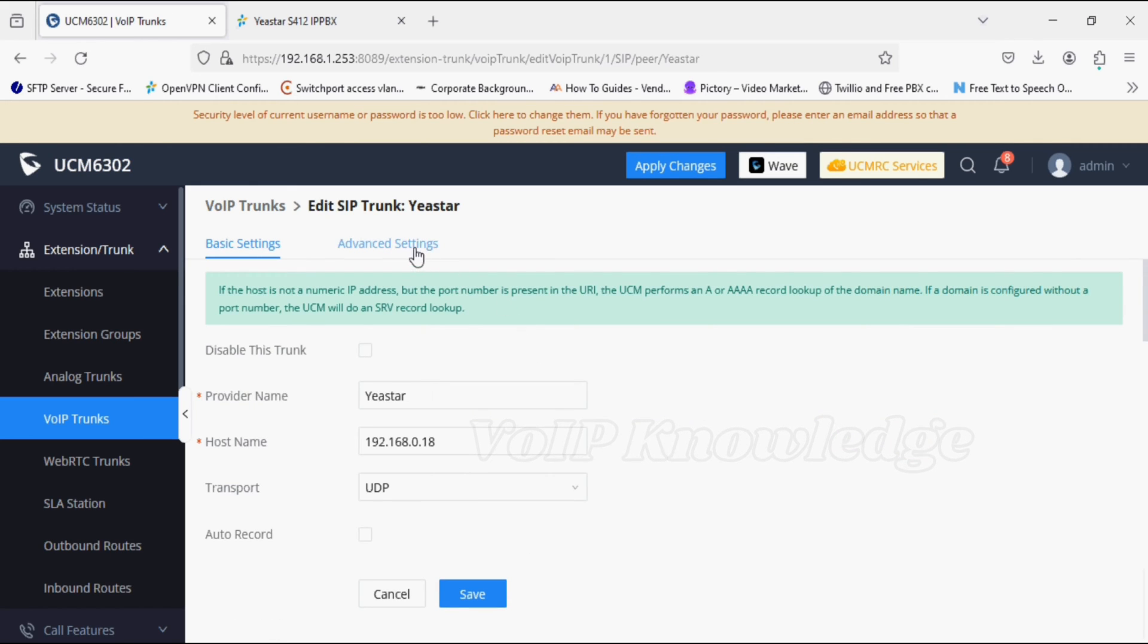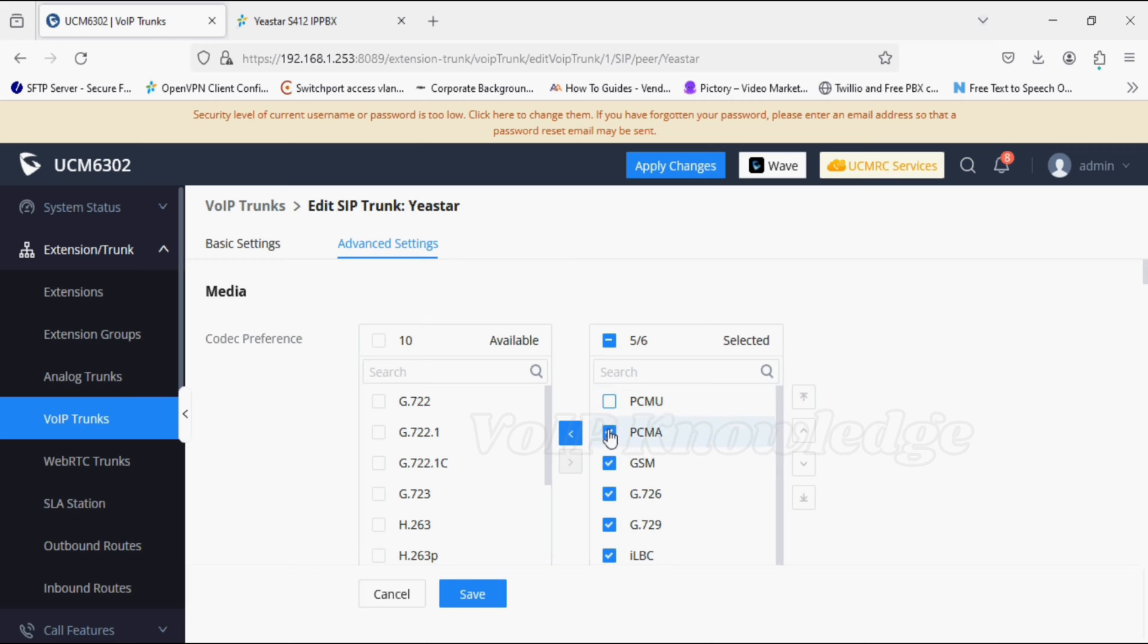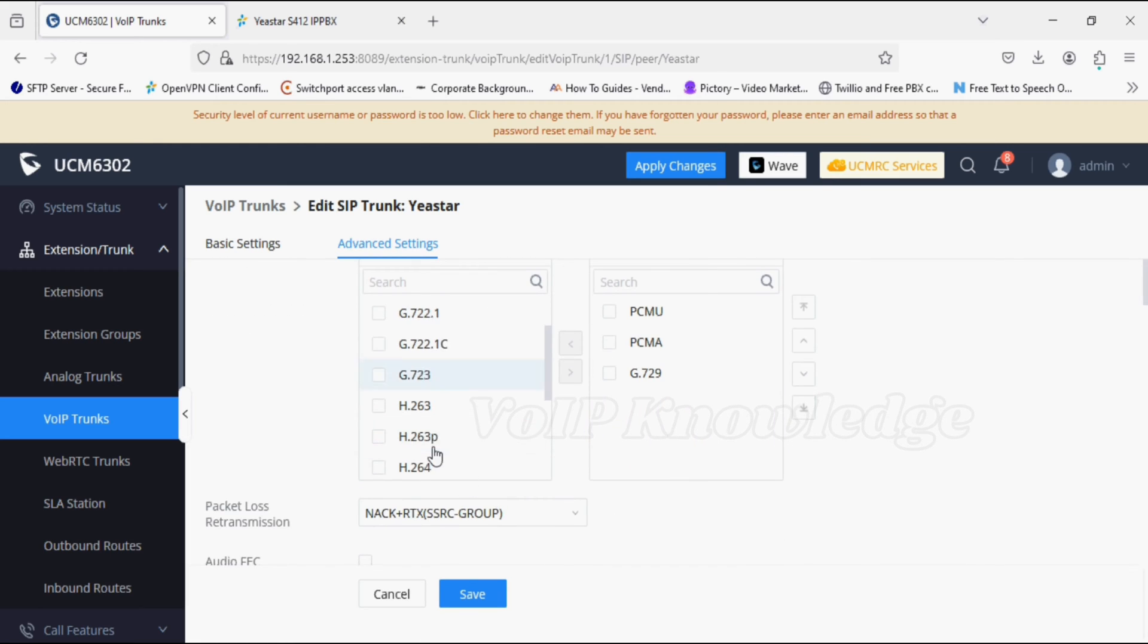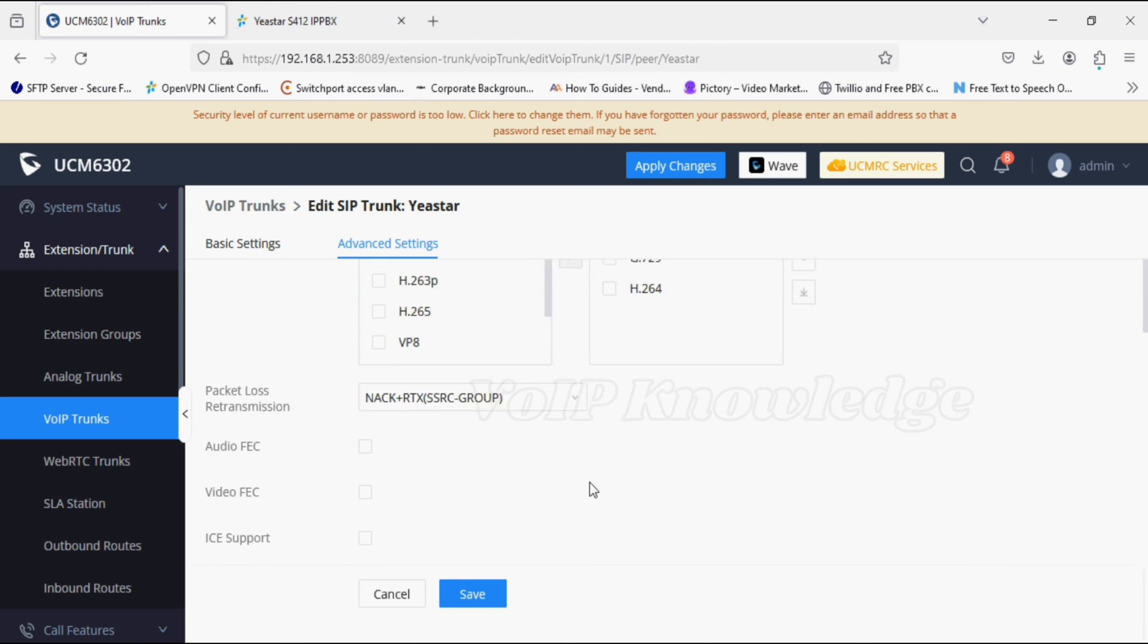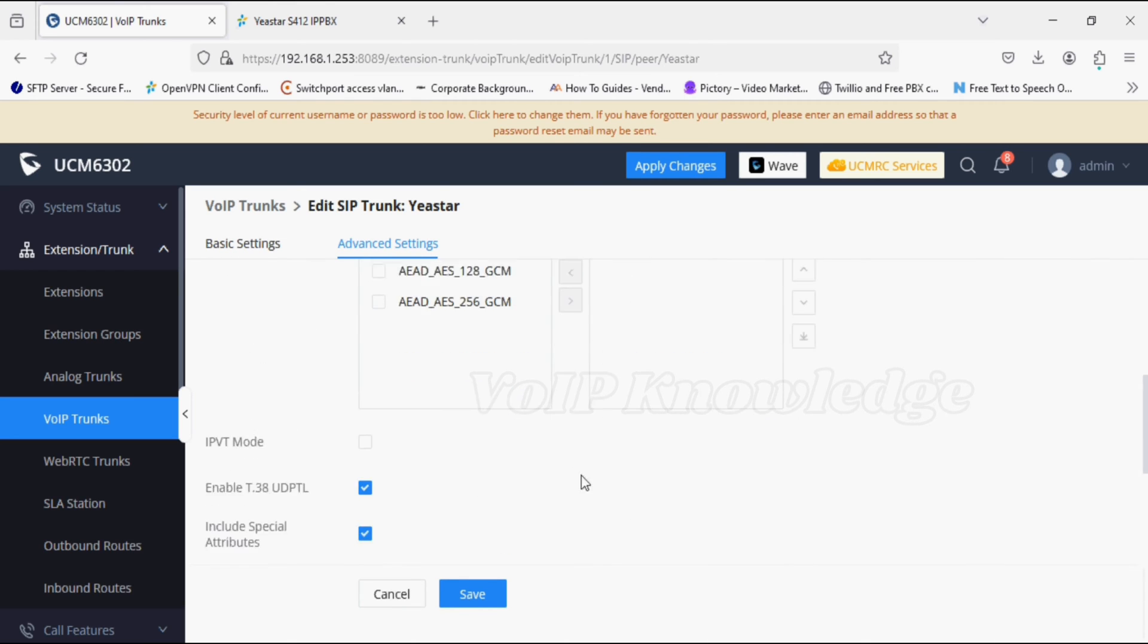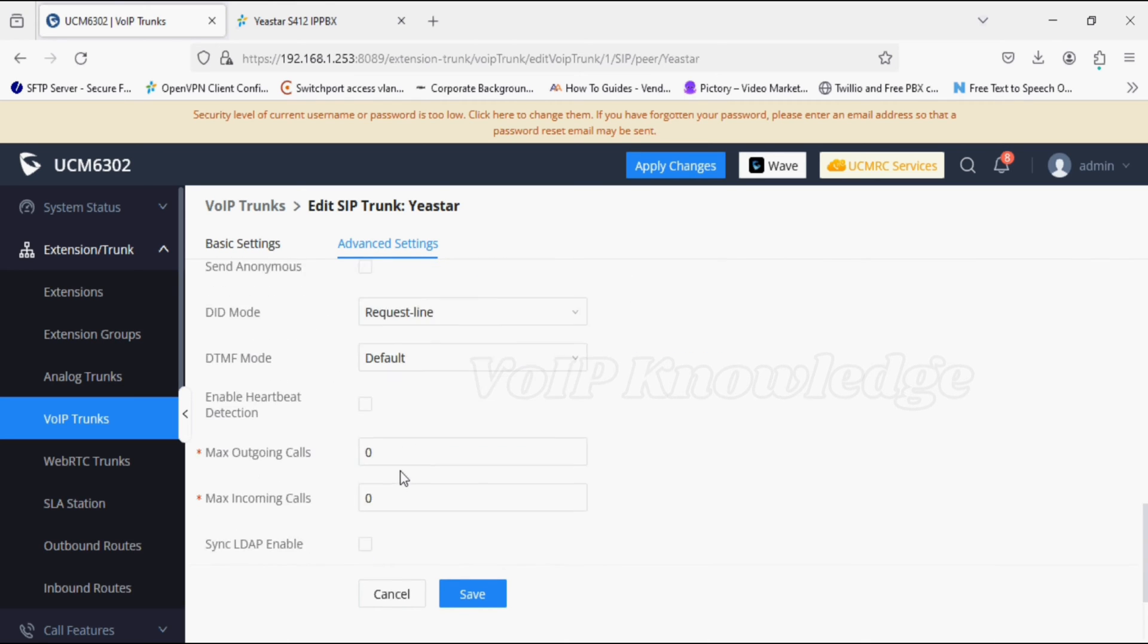Go to advanced settings. Now select the specific codecs. After selecting specific codecs, we need to enable heartbeat detection so that it will continue monitoring the status of the trunk. Now save.